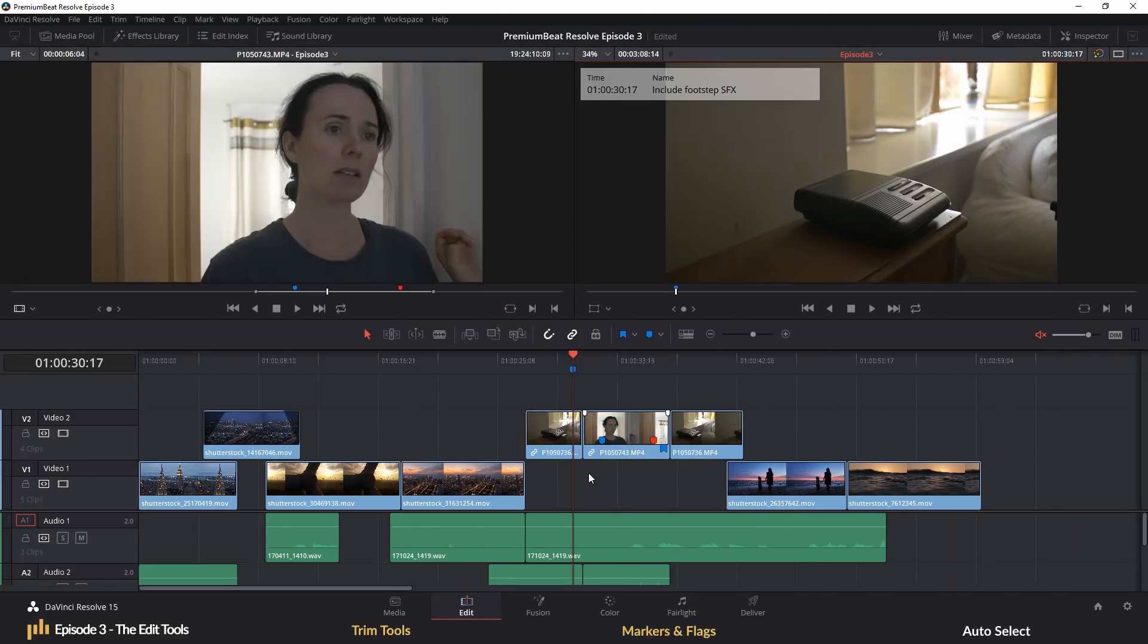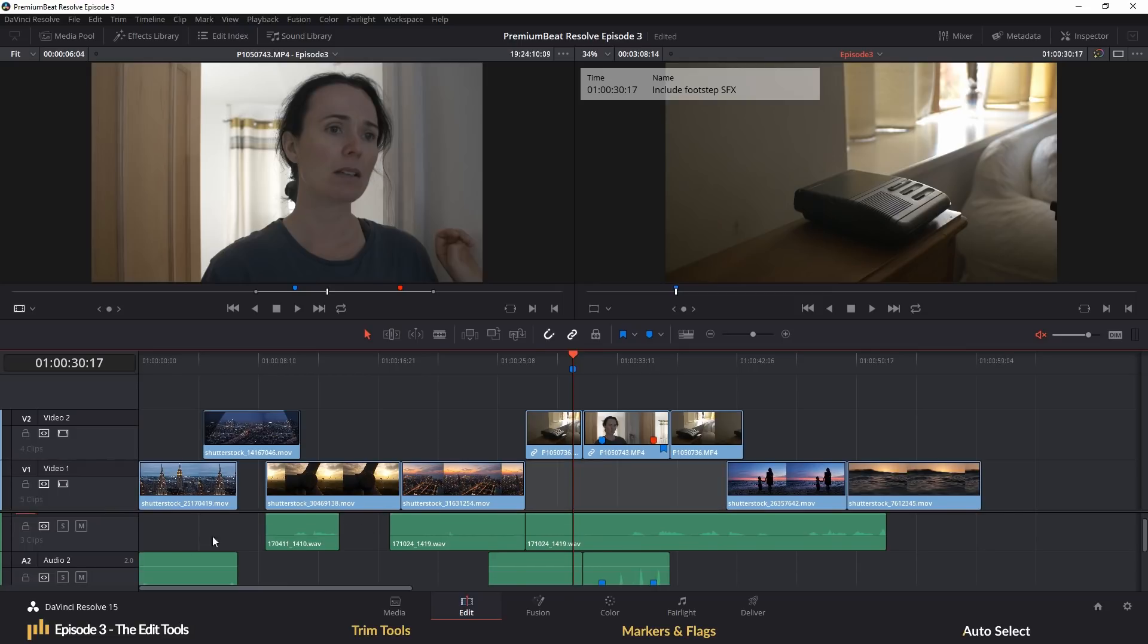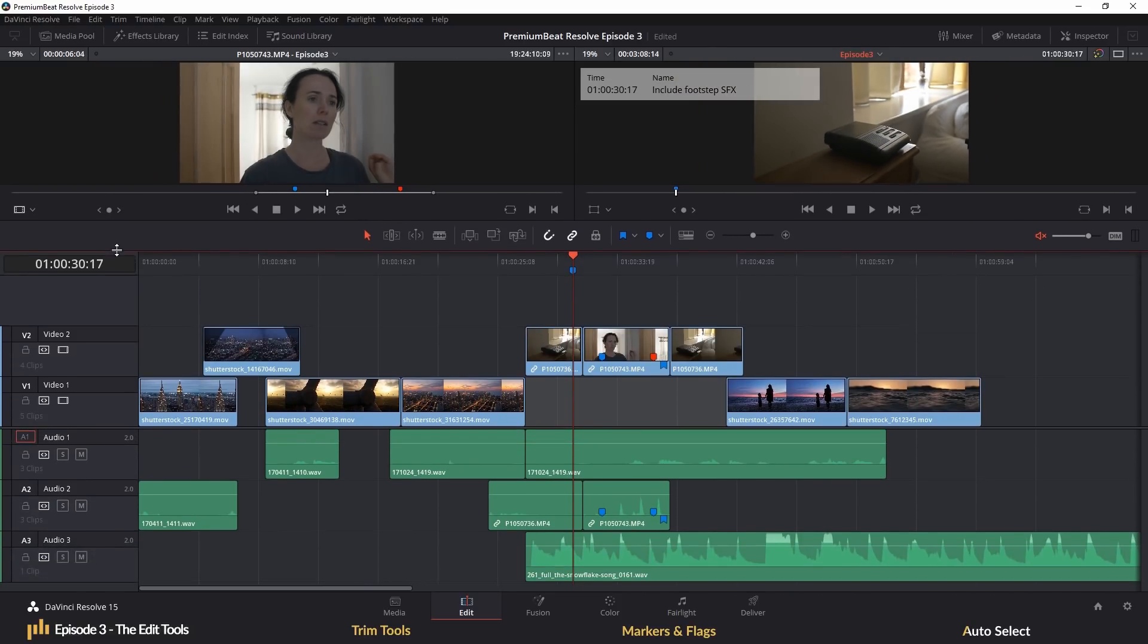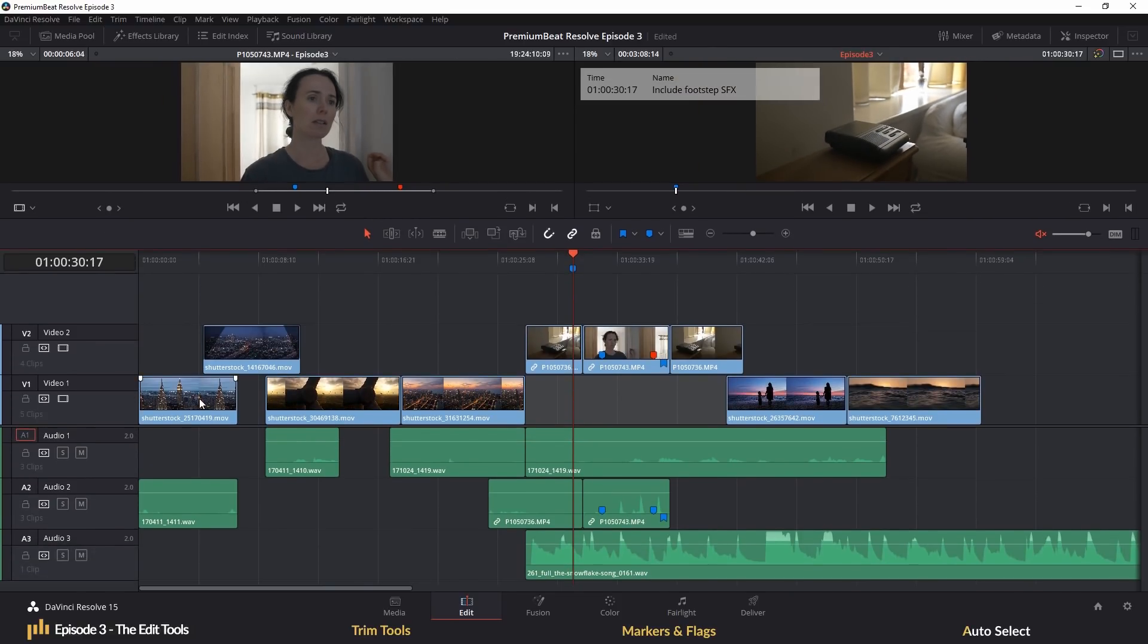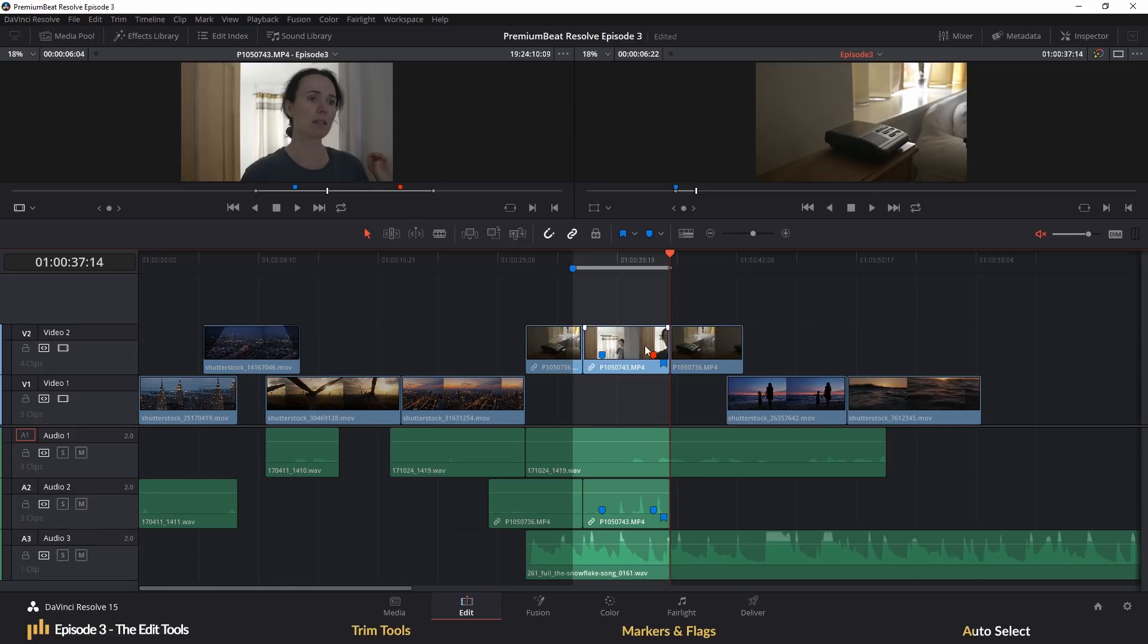To conclude this episode, let's introduce you to a feature I've talked about quite a bit, the auto-select. The auto-select might be one of Resolve's most important edit functions and you need to understand how it works because it's going to directly affect how the clips on your timeline responds to edits.